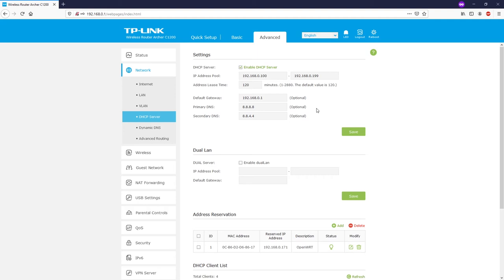Now let's navigate to the bedroom router. If you had previously connected the router to the network, please disconnect all cables and only connect your laptop or PC directly to the bedroom router. I'll do that now and disconnect the cable.